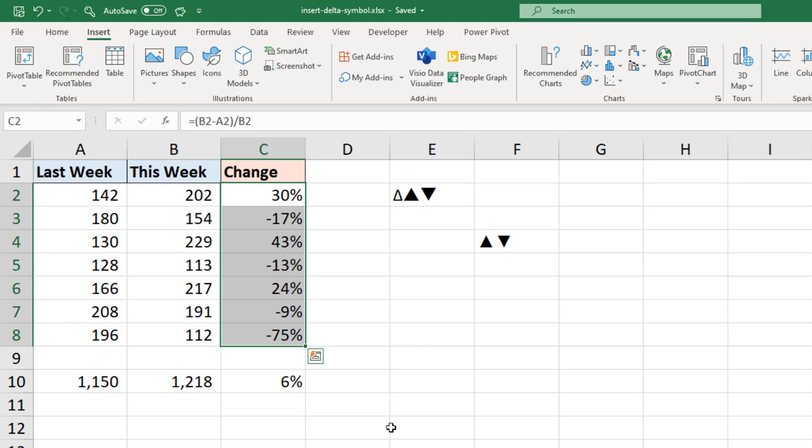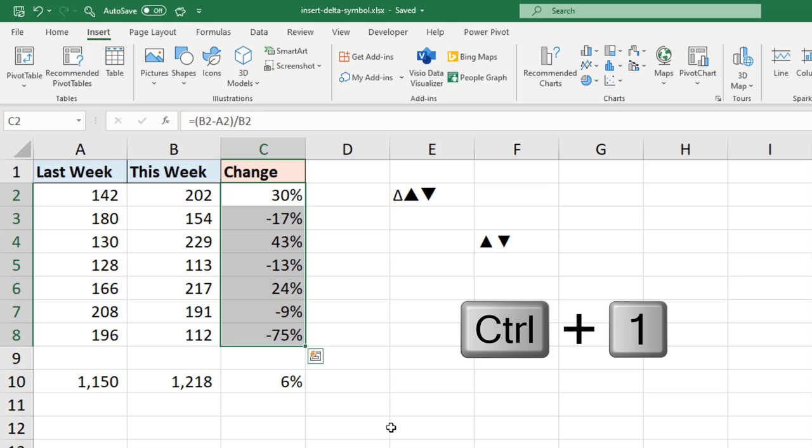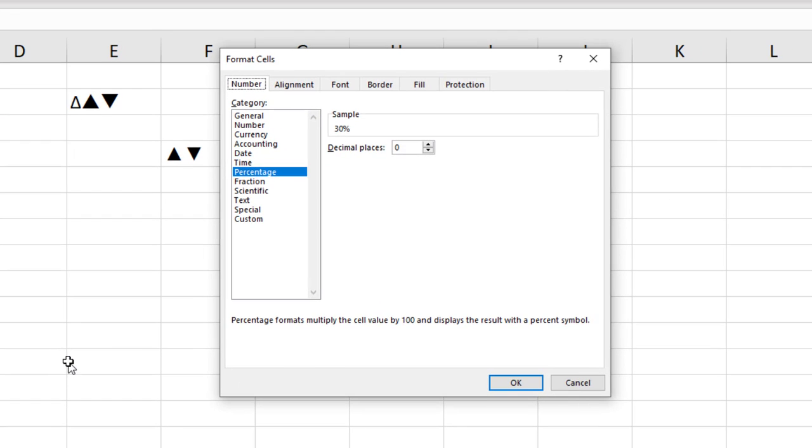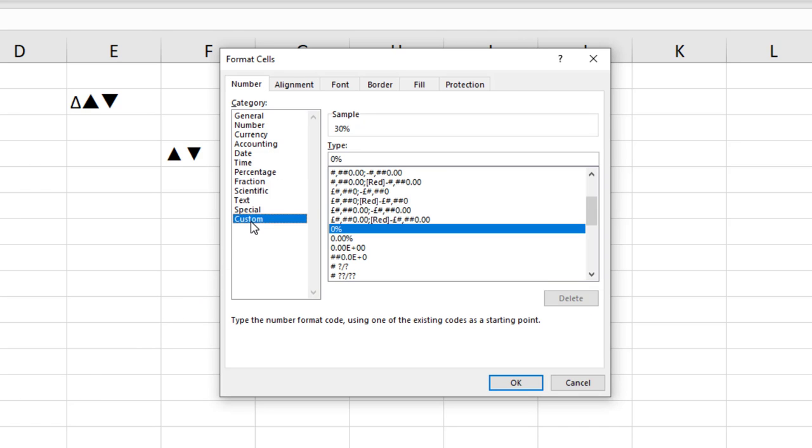And then coming to Format Cells by pressing Ctrl 1 or any other method you may prefer. In Format Cells I can go to the custom area of our number formatting and then we'll create our own format in here.